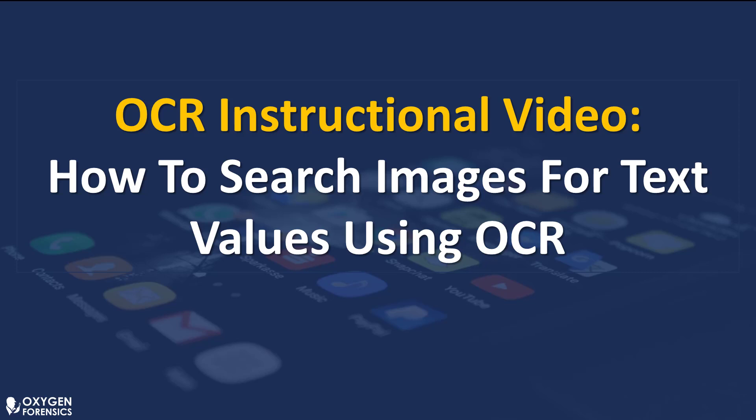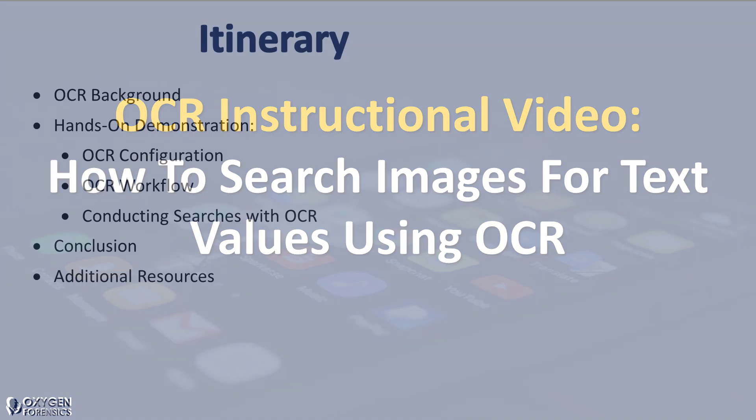Hello everyone, Jordan here with the Oxygen Forensic Training Team. Today I'm going to show you how to search images for text values using optical character recognition. Let's get started.